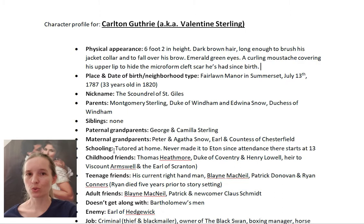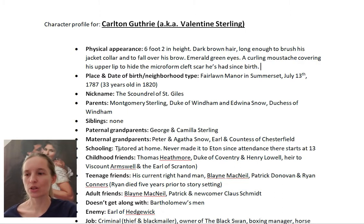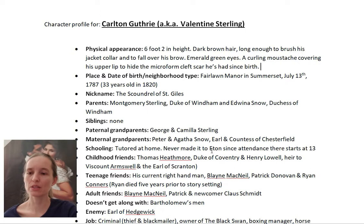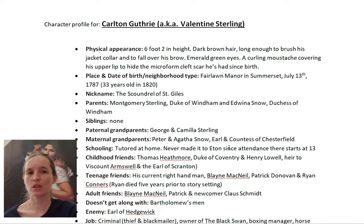Then there's schooling — what kind of education did your character receive? In Guthrie's case, I've noted that he never made it to Eton, since attendance there starts at age 13 and this was the age at which his father was killed and Guthrie ran away from home.